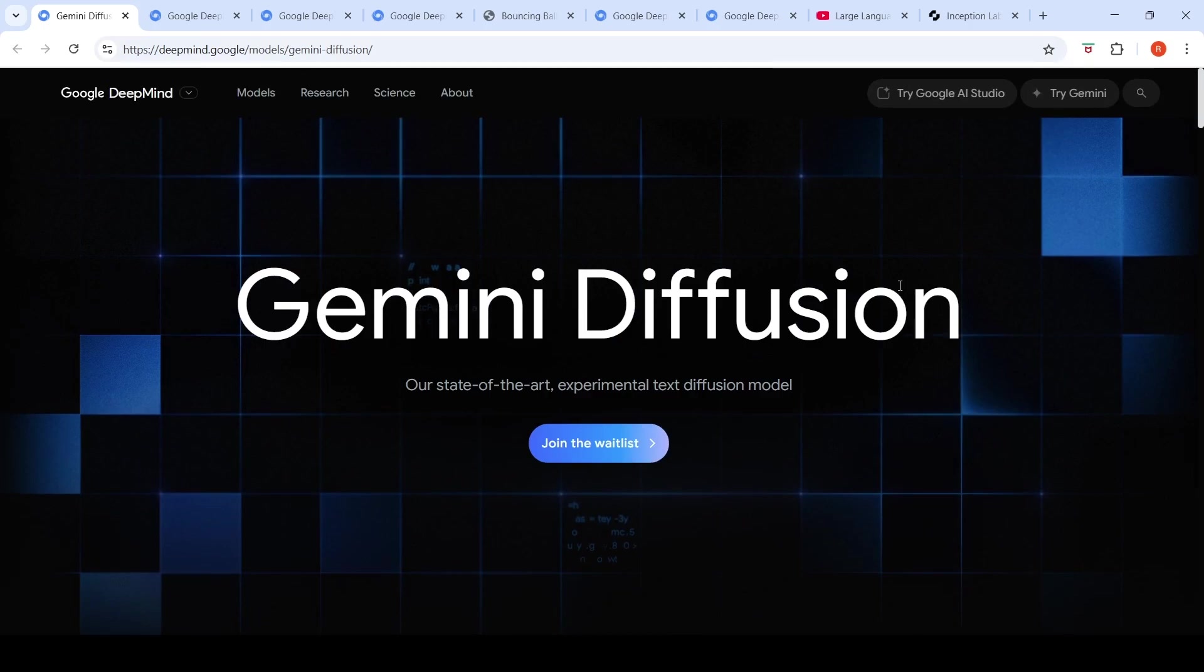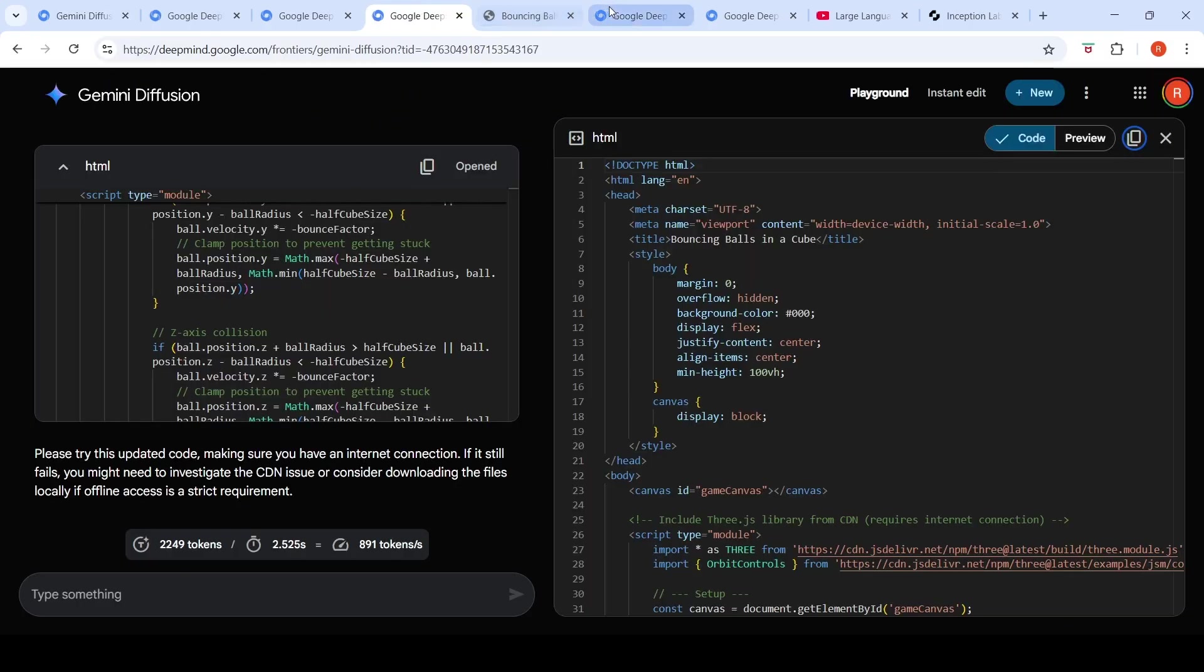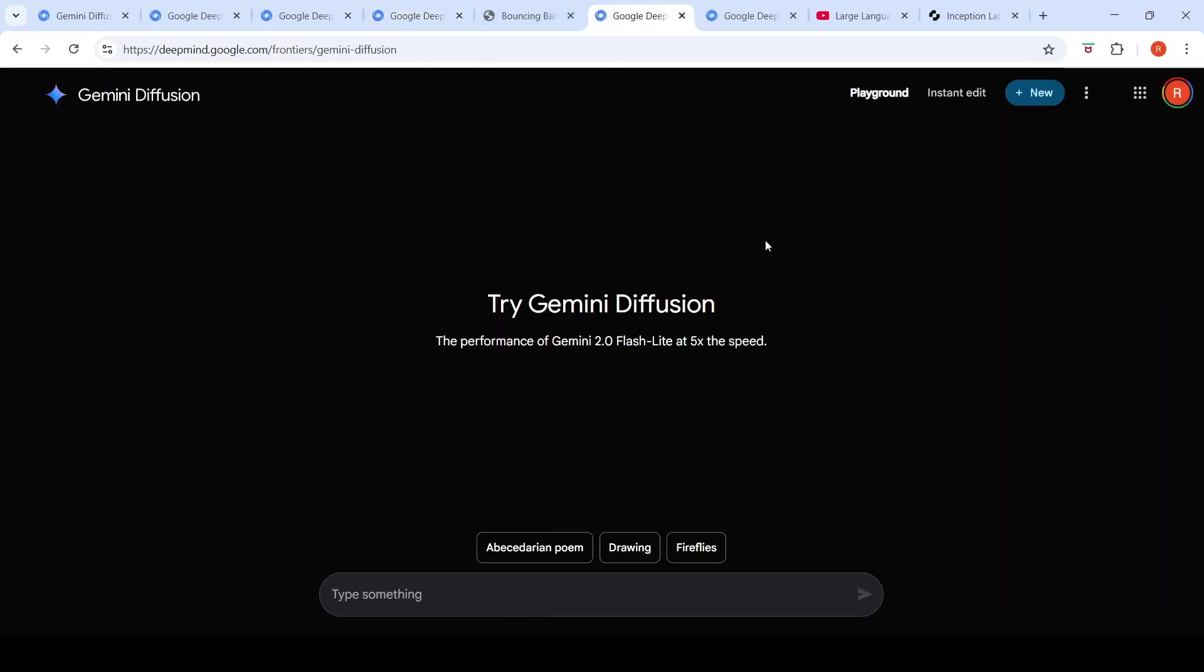In this video, let's try out Gemini Diffusion from Google DeepMind. This is a state-of-the-art experimental text diffusion model. There was a waitlist. I joined the waitlist and I got access to it. So let's go and try it out.